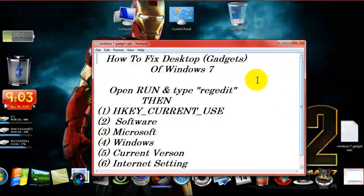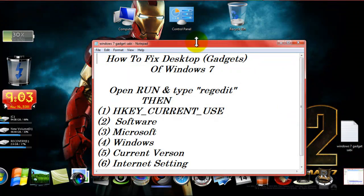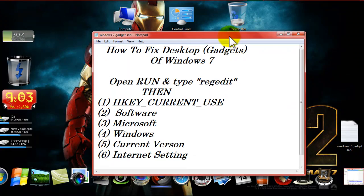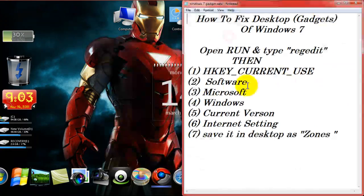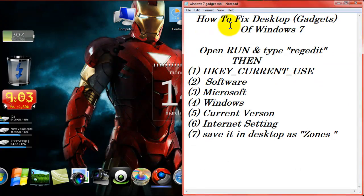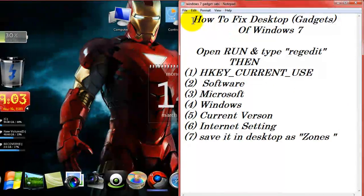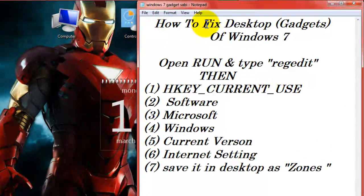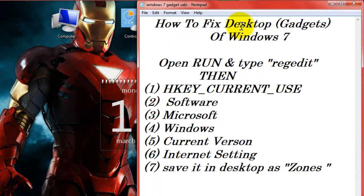So I am opening the notepad in which I have written the steps. I am dragging it to this side. How to fix desktop gadgets of Windows 7.